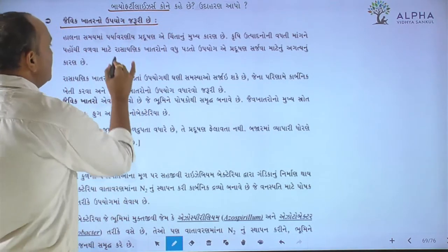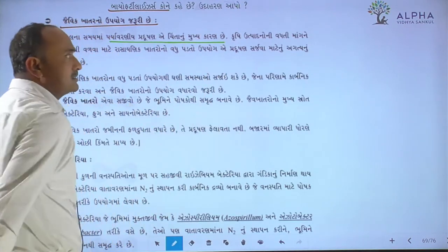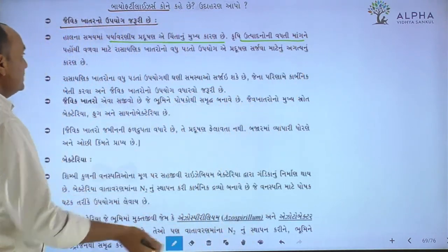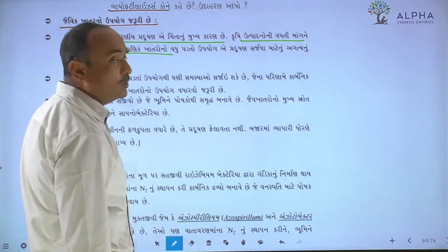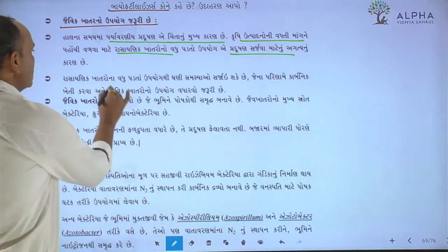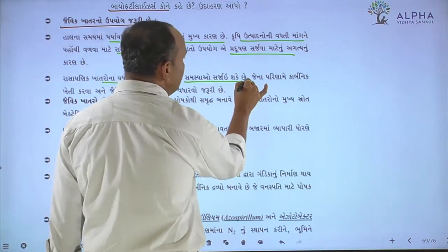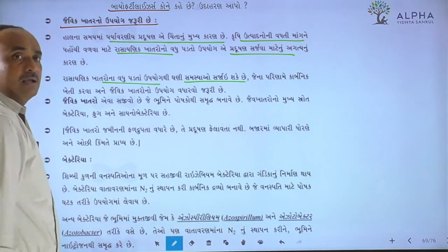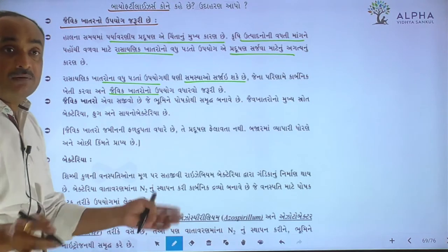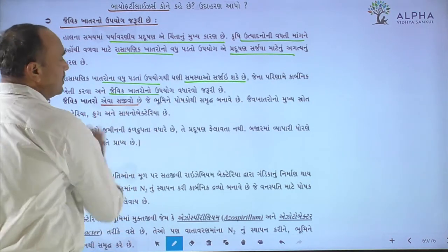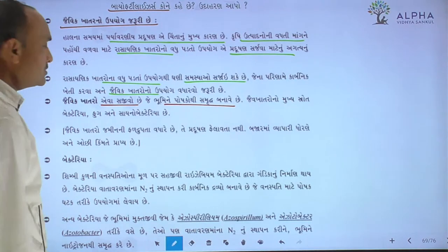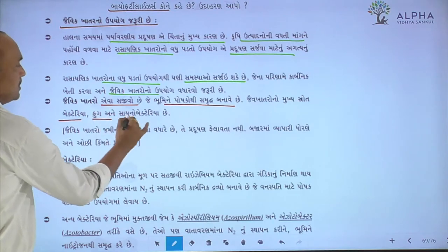Bio-fertilizers, or Javik Khataro, are the main subject here. This project can make Javik Khataro using microorganisms such as rhizobium, cytokines, and cyanobacteria.